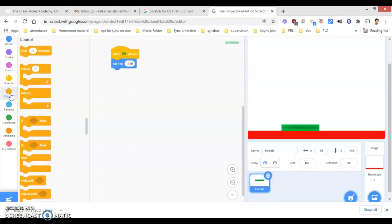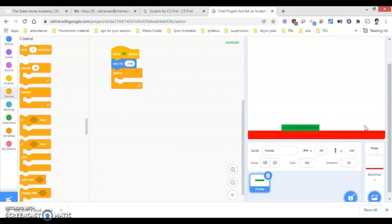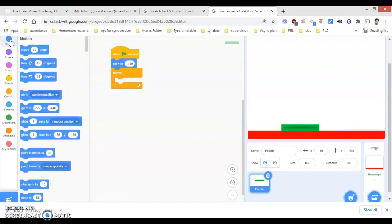Then I will go under Control instructions. Under the Control block, I will select the Forever instruction. I require to move this paddle or bat on the left-hand side and right-hand side, which can be done with the x-axis. So I will go under Motions and select 'set x to', placing it inside the Forever block. The block is now empty.